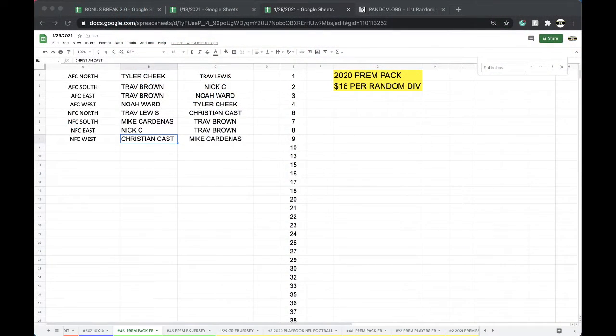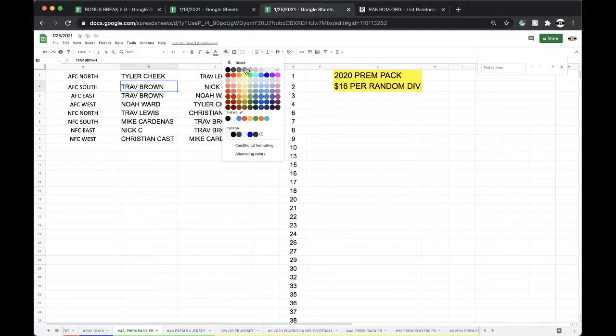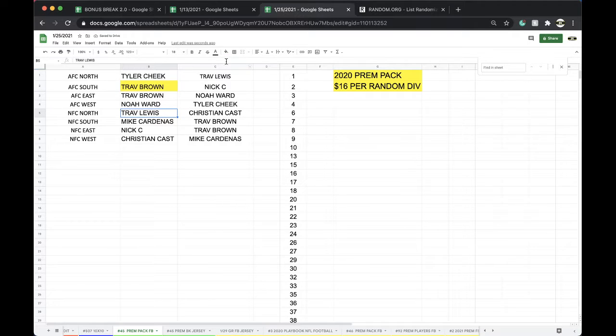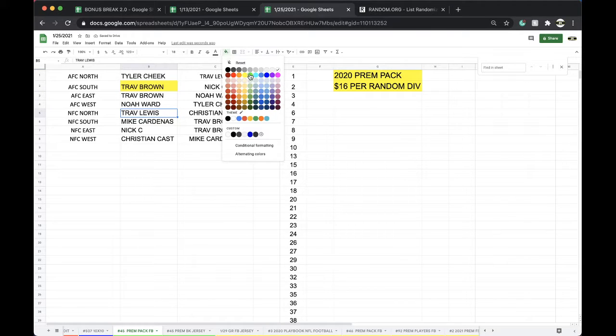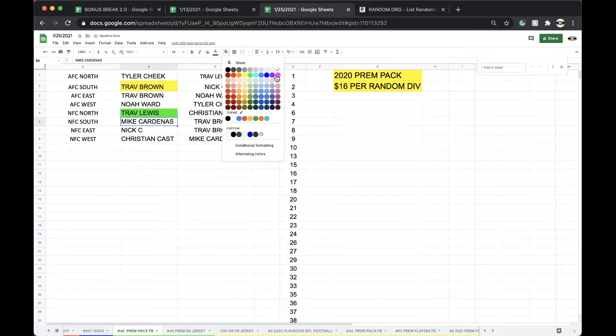All right, let's see what we got. Jacksonville AFC South, Trav Brown. And NFC North, Trav Lewis. And NFC South, Mike Cardenas.